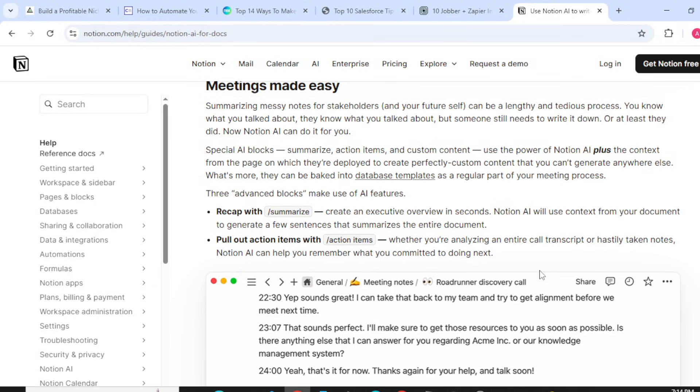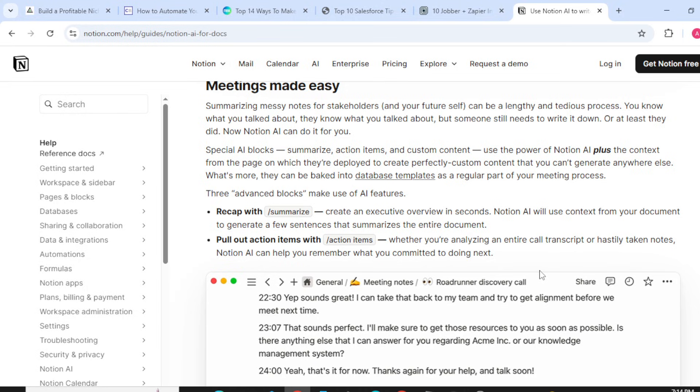What's more, they can be baked into database templates as a regular part of your meeting processes. Recap with summarize: create an executive overview in seconds. Notion AI will use context from your documents to generate a few sentences that summarize the entire document.